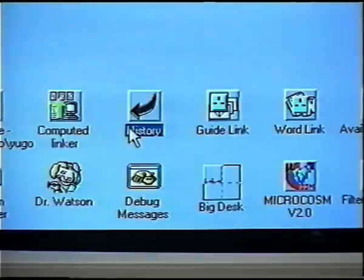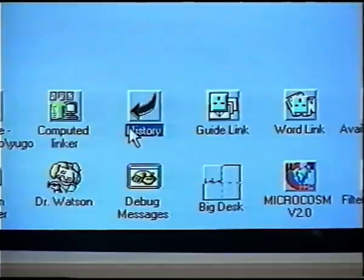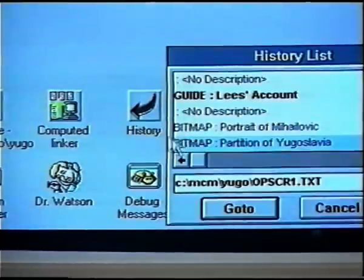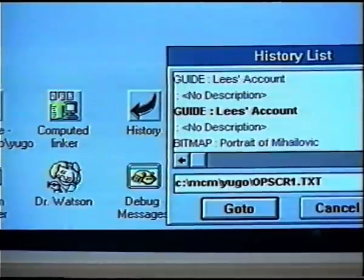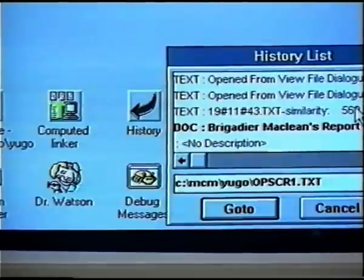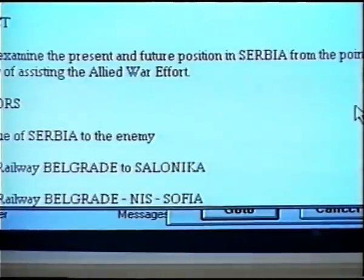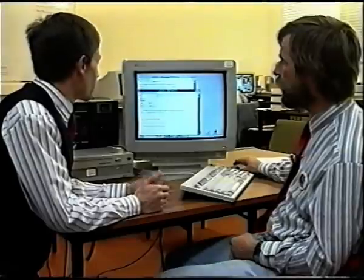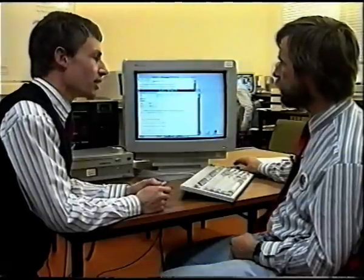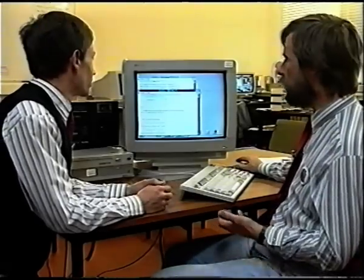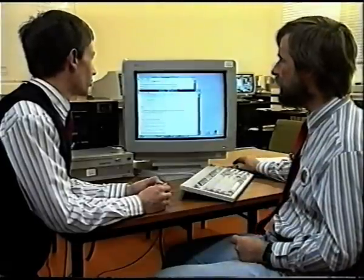Another little device worth showing is this history device, which shows us all of the documents that we've viewed during this session. This is the bit that enables you to backtrack and review material that you've gone through before. If we wanted to go and have a look at this document — that was the one we found about Albania. The history is just another filter. All the parts of Microcosm are just filters — they respond to messages. The history mechanism responds to messages, and when it sees a document being launched, it records that fact and enables us to relaunch it at a later stage.